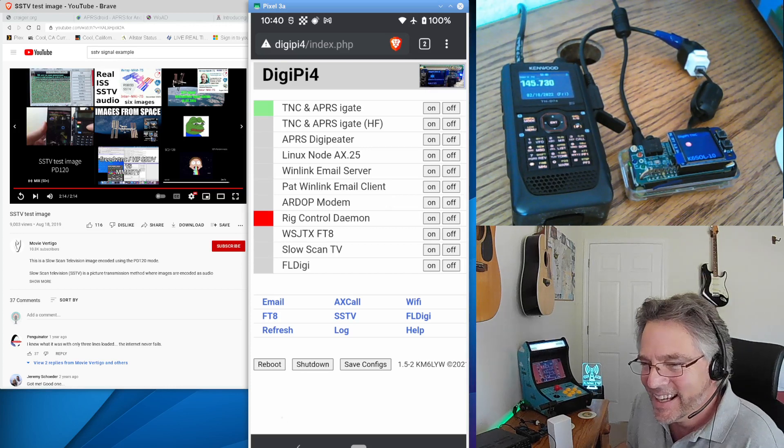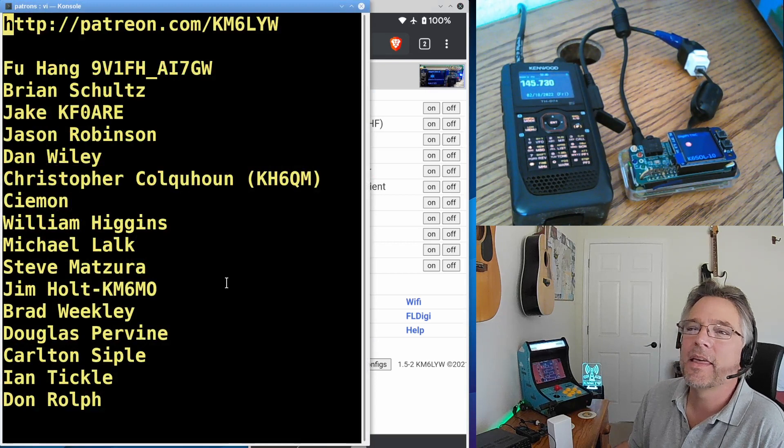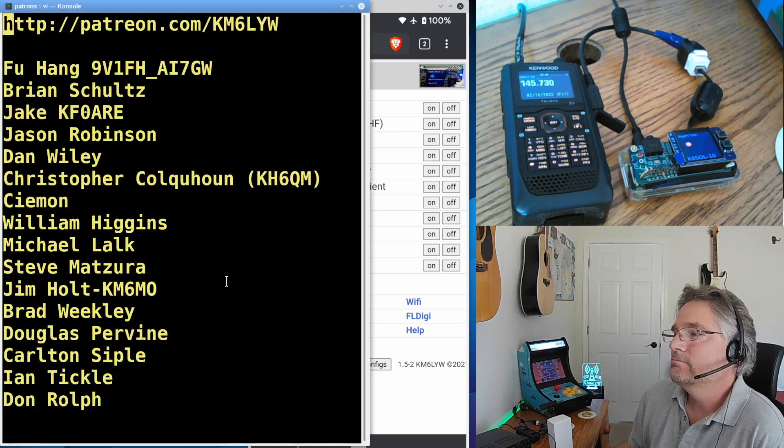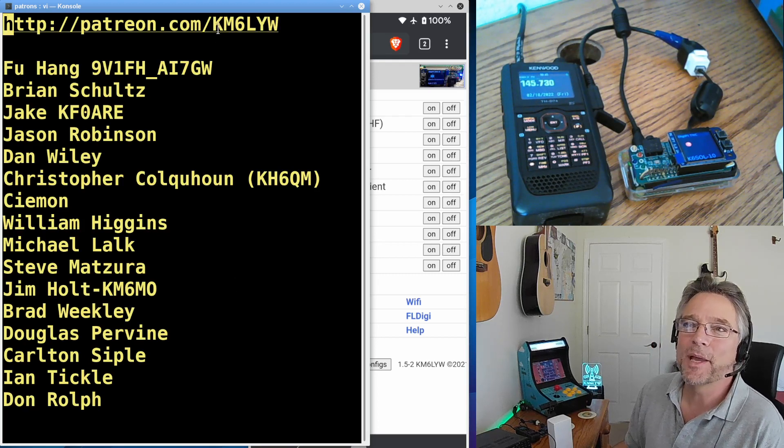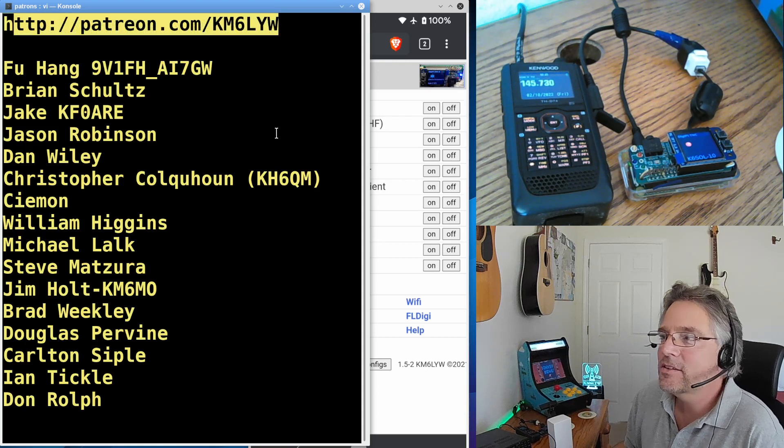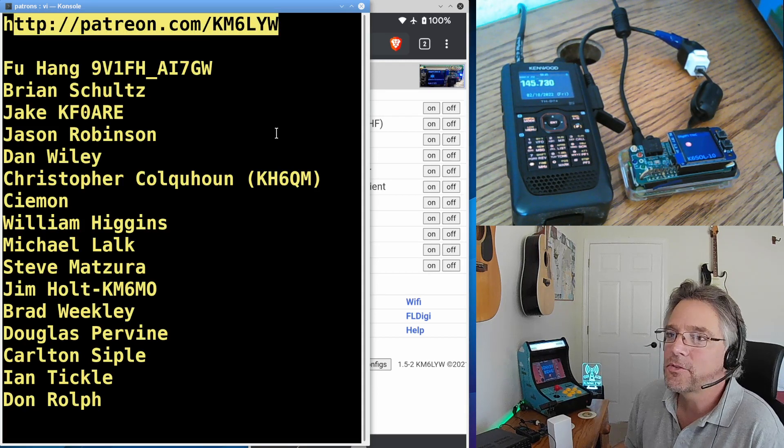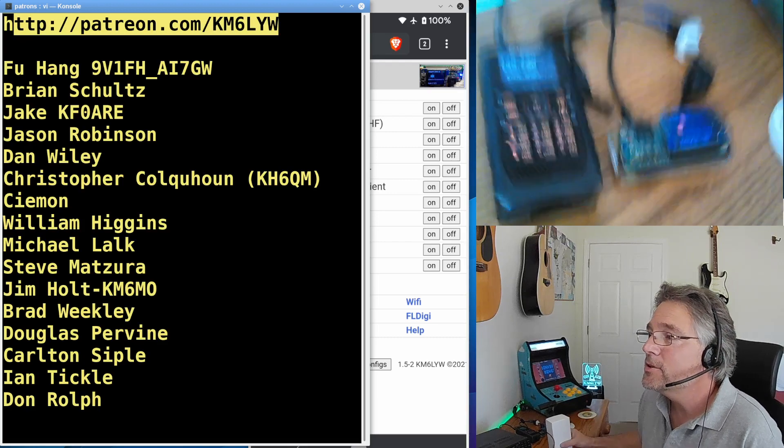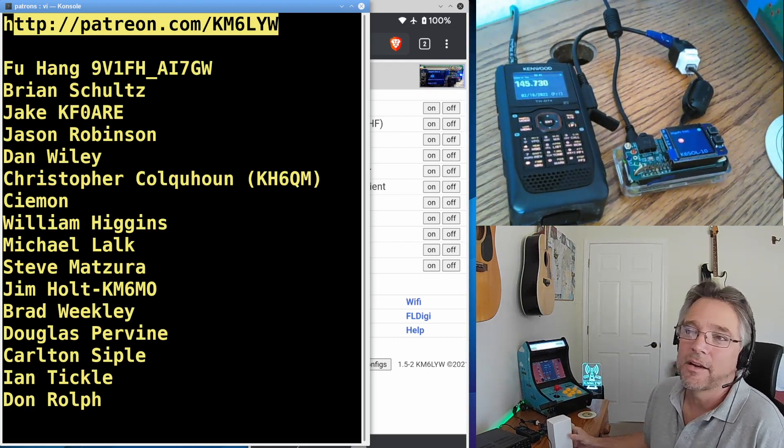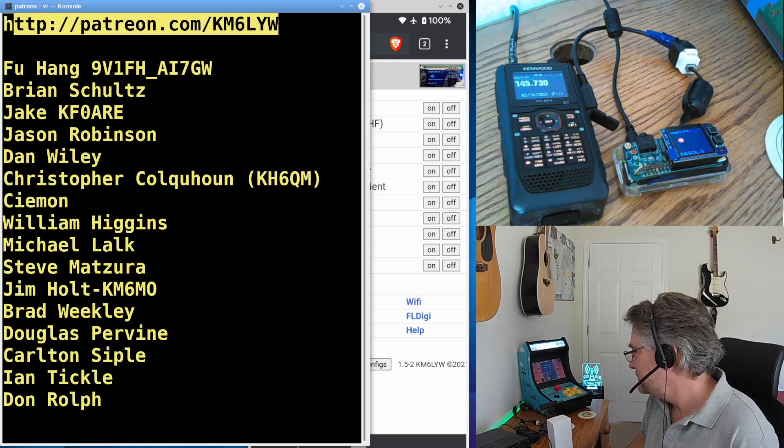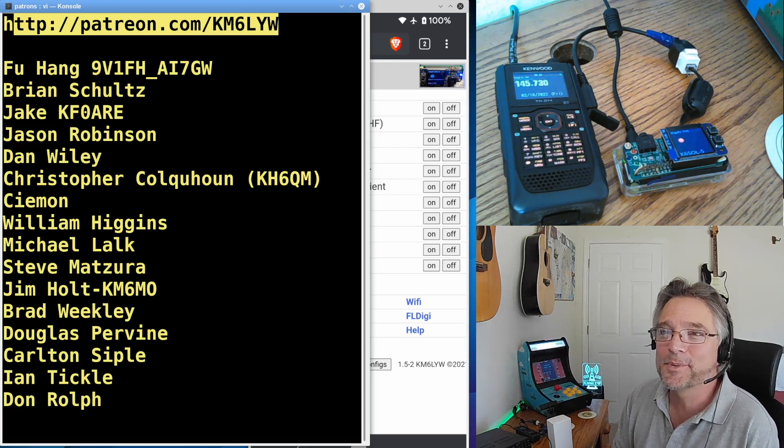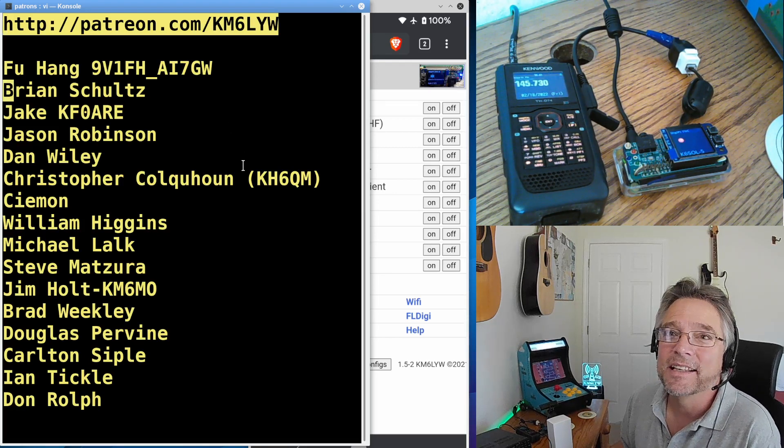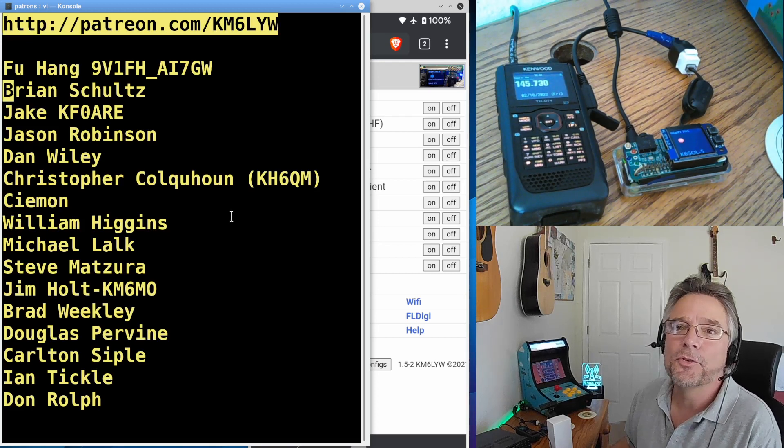All right. Last but not least, patrons. Awesome. Thank you, guys. It's just overwhelming. See? I'm speechless. I can't believe how much support we have on patreon.com slash km6lywradio. If you like these videos, if you want early access to software from km6lywradio, including that DigiPi software image over here, go ahead and throw something in the Patreon account. I really appreciate it. It helps with a lot of these experiments. You guys have all kinds of different radios. It really helps offset the cost of buying all these radios and testing them out so you guys don't have to.